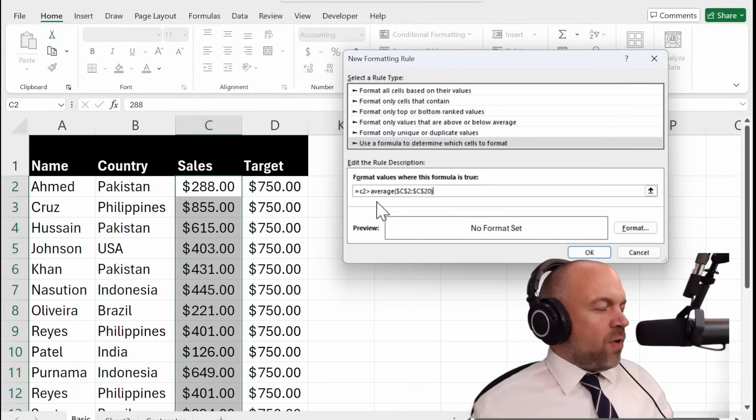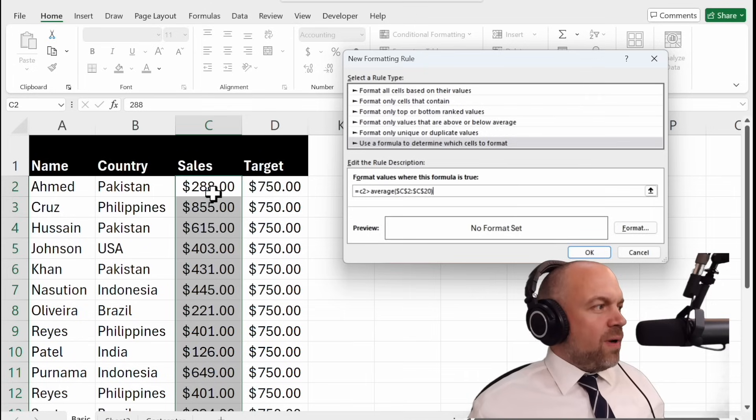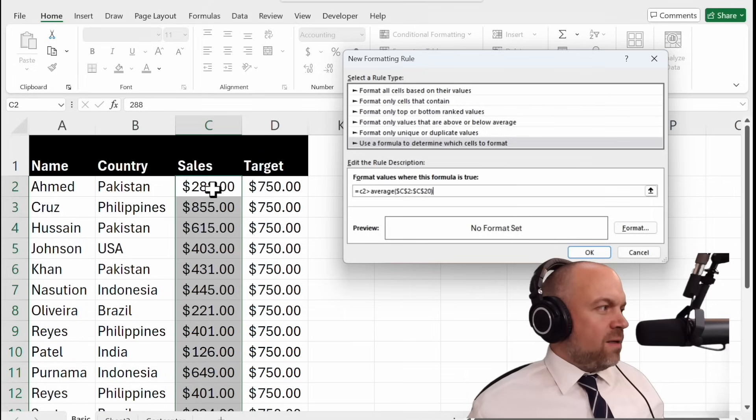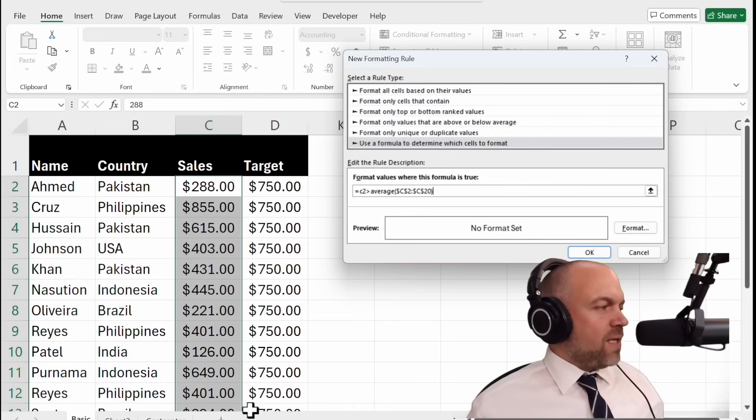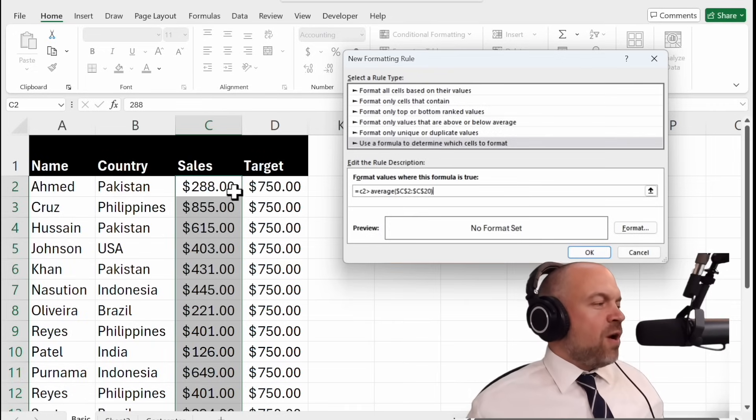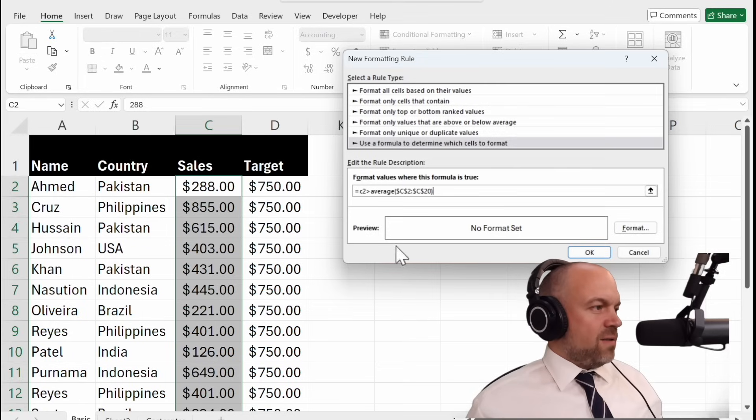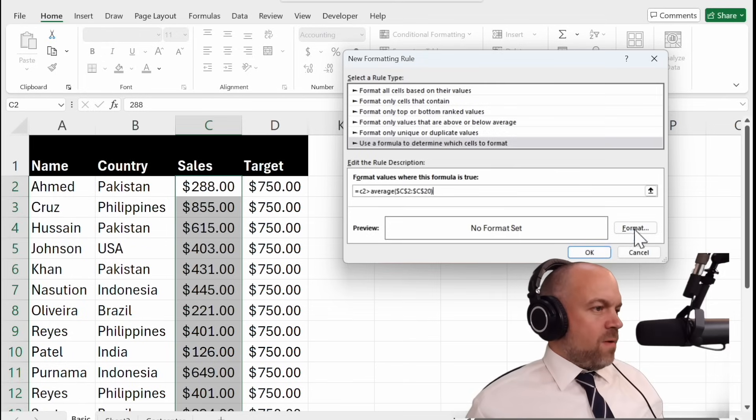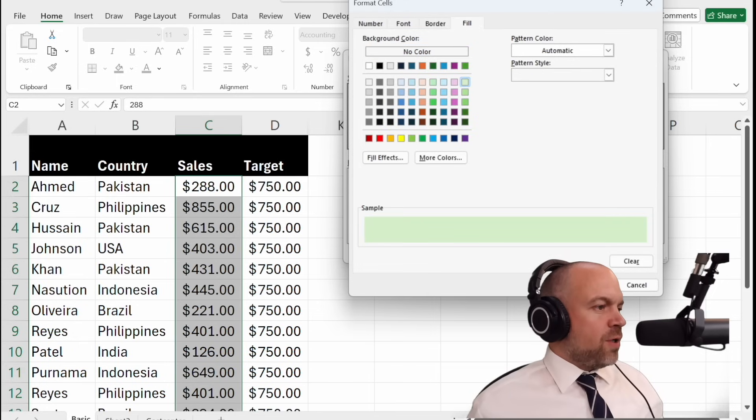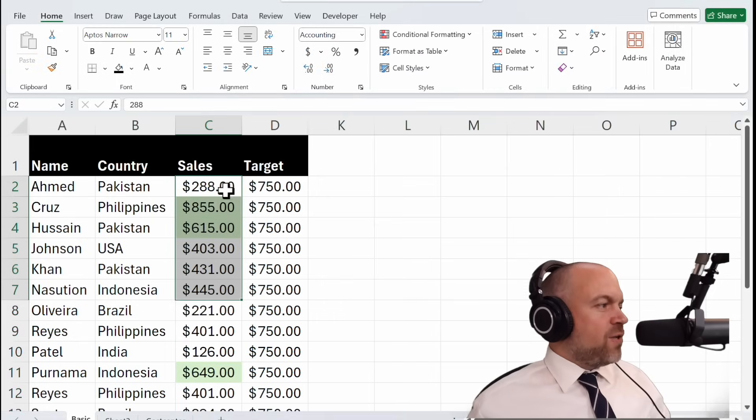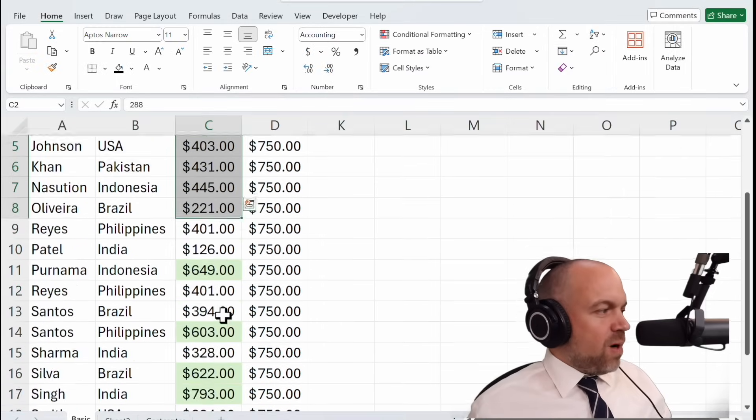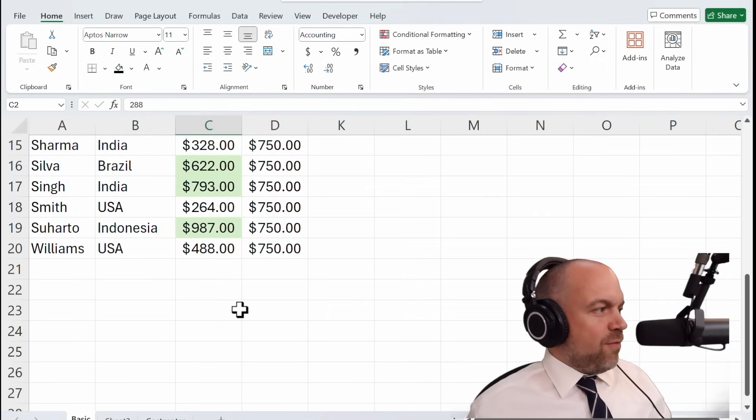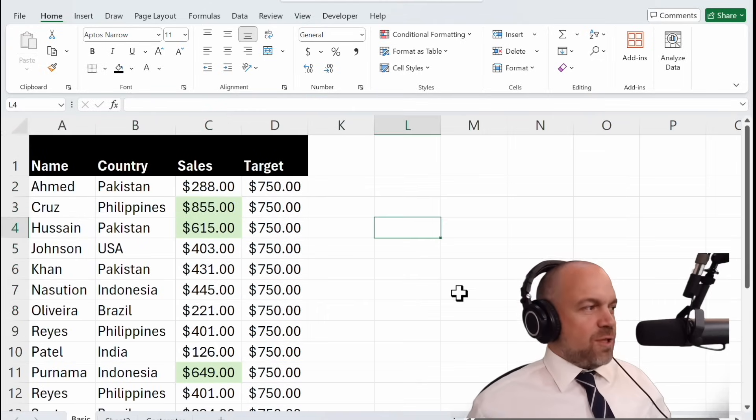And this formula checks if the value in this specific cell and this specific cell and this specific cell and so on is above the average of all the sales. We choose a format, greenish. Okay and you see we have a few above average values.